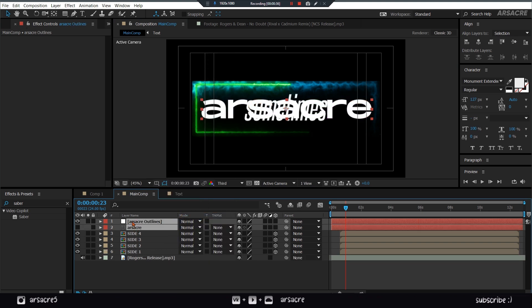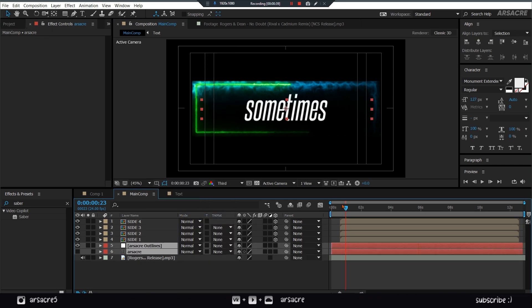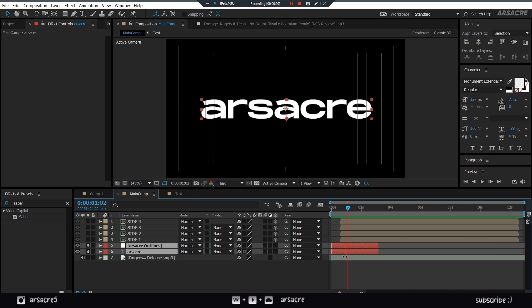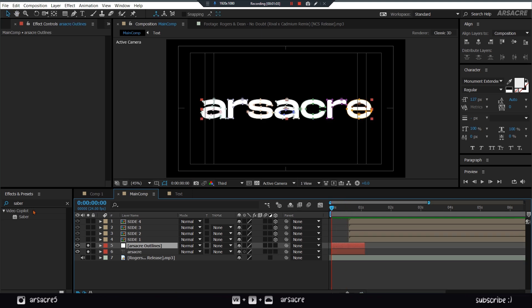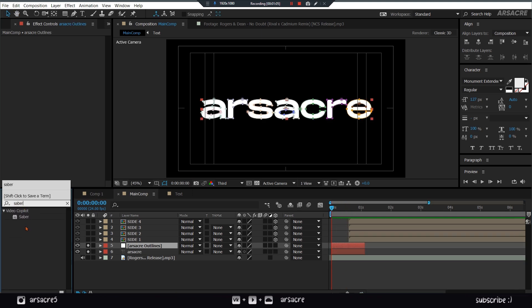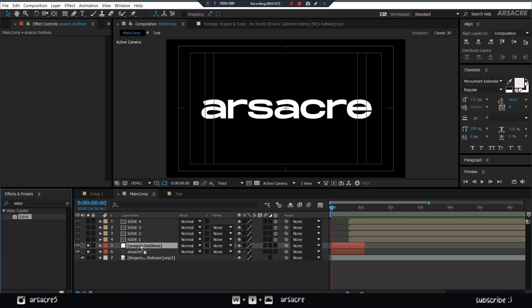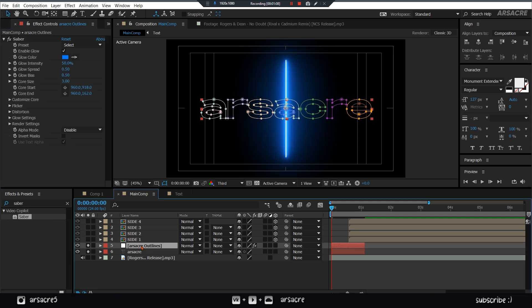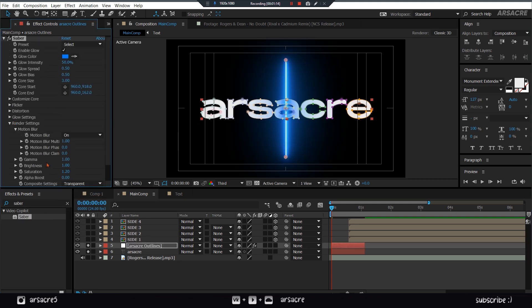Put them both below. Turn on the Text Layer. Put Saber Effect on the Mask's layer. Now here do exactly the same thing as you did with previous Saber Effect.